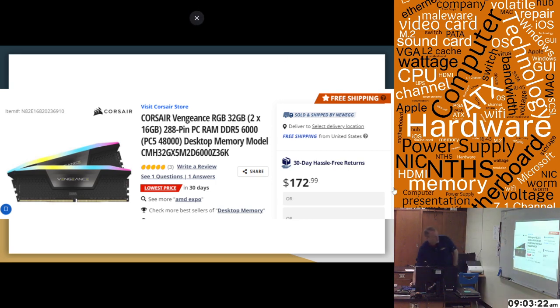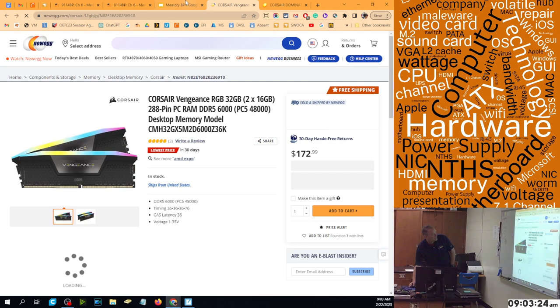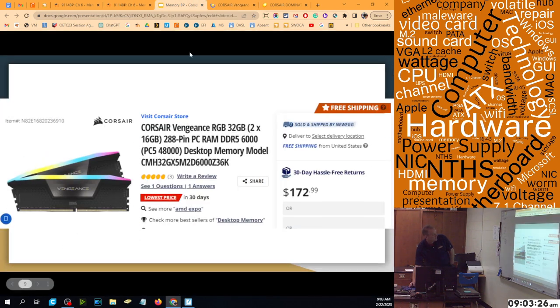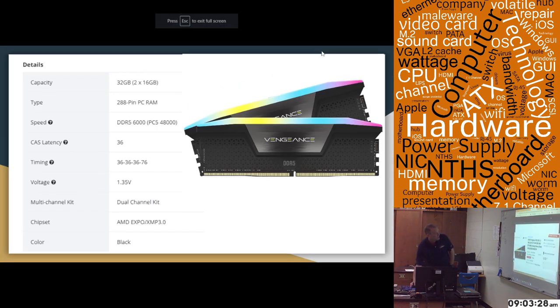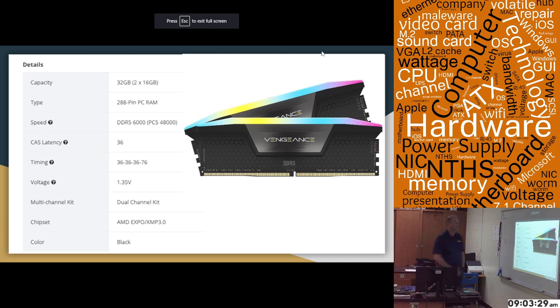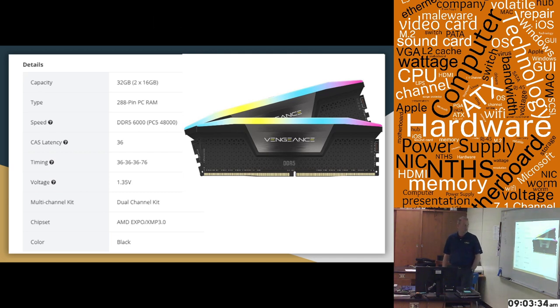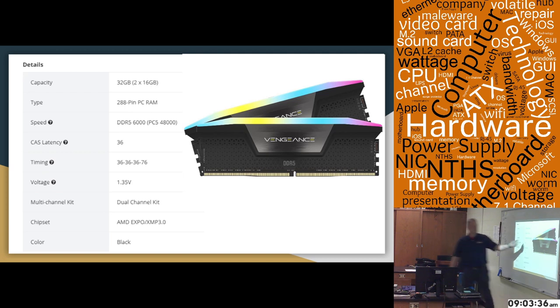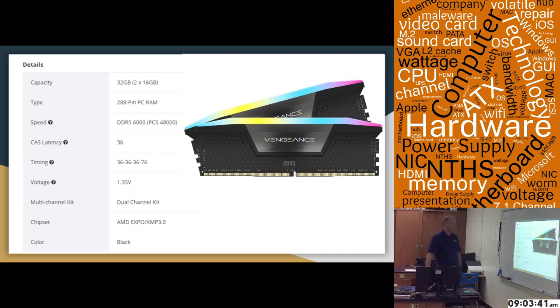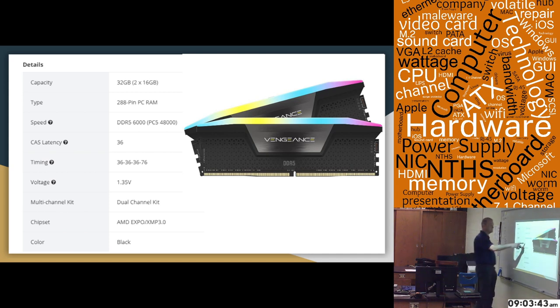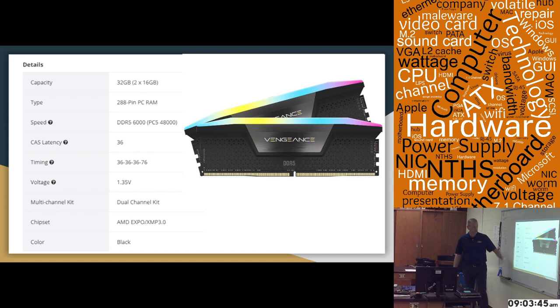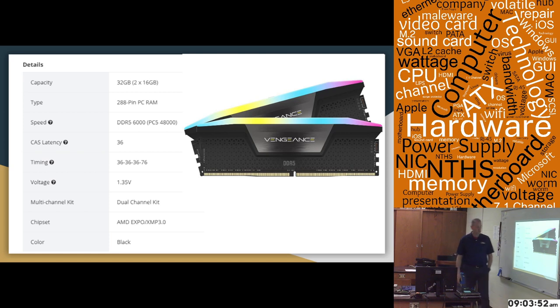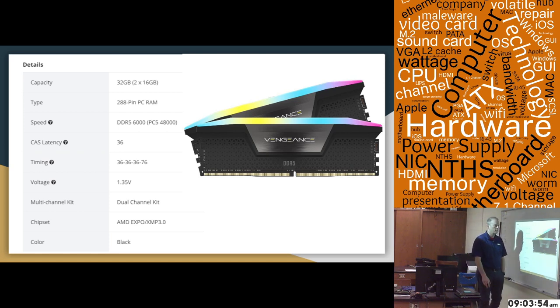Again, if we wanted to take a look at that, that is an active link that you can take a look at where we got that price. This one, as I already said, is two sticks of 16 gig. It's 288-pin DDR5. It's DDR5-6000, making it 6000 MHz memory, just like the other one's 3200 MHz memory. Cast latency is 36, and you can see the timing here, 36-36-36-76. Voltage is 1.35. It is a dual-channel kit, which is what would give you the best performance for your gaming system.